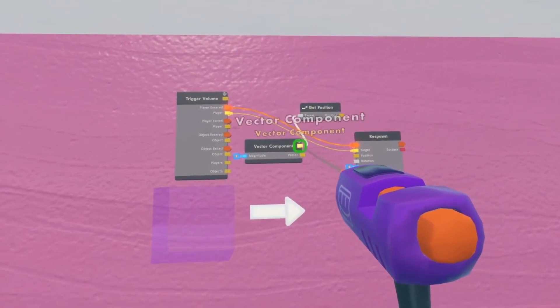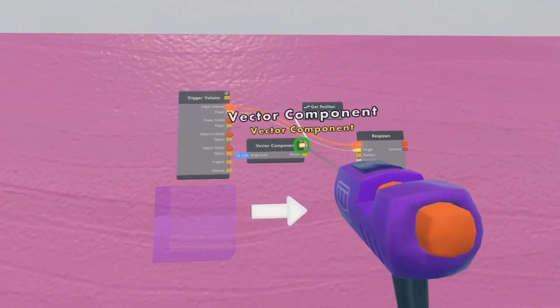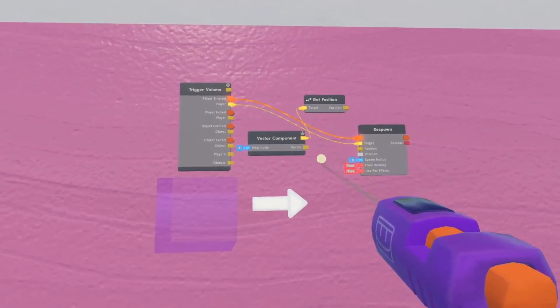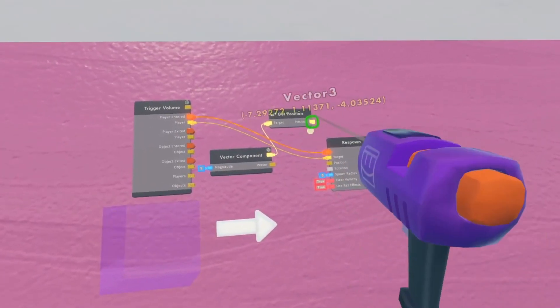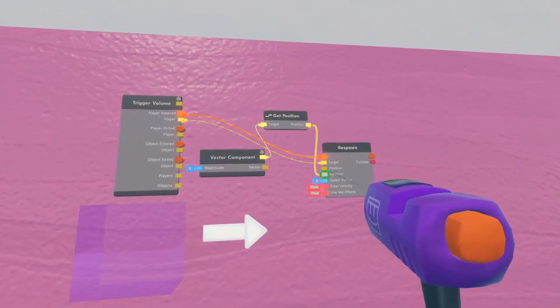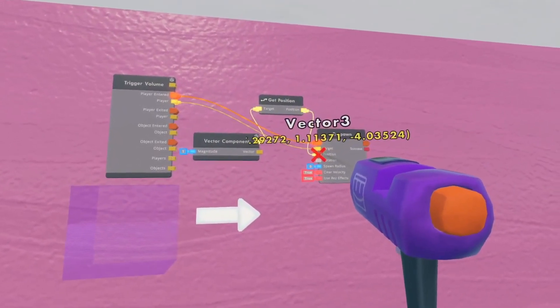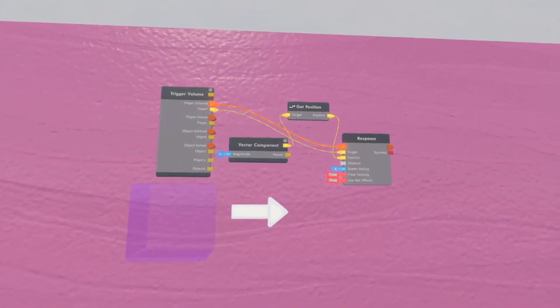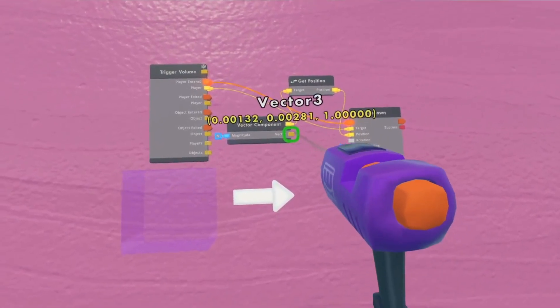Plug the target pin into the top of this vector component chip. Next, take your position and plug it into the other position on the respawn chip. Then take the vector pin and plug it into the rotation.